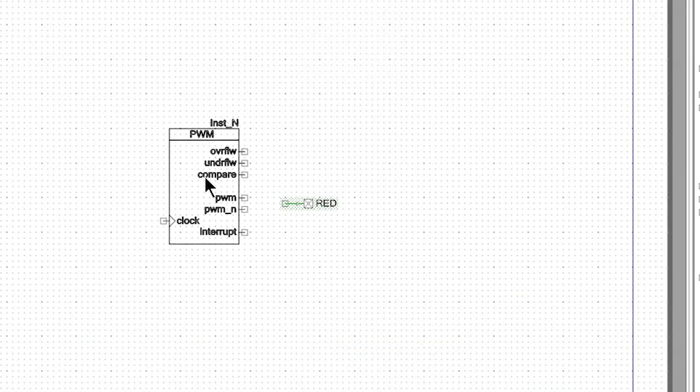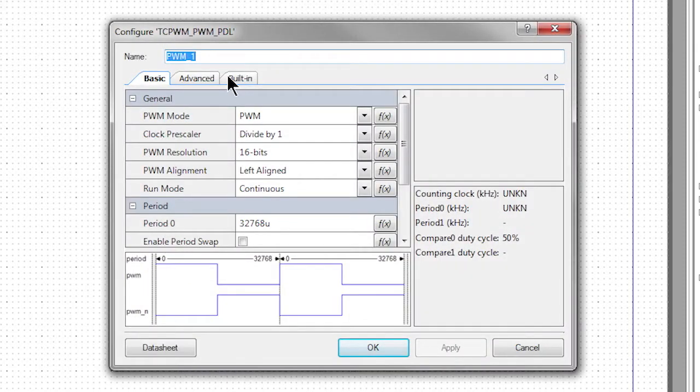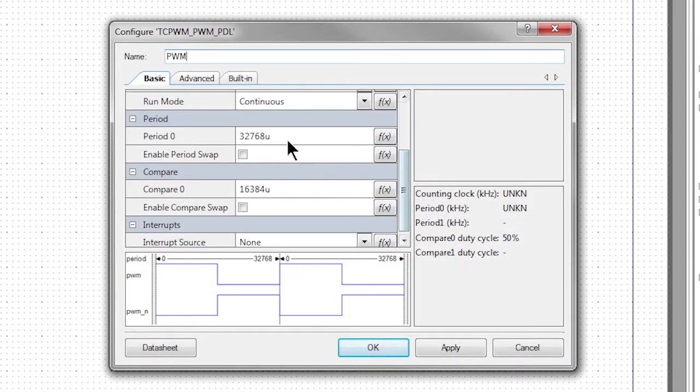Welcome back to Cypress Academy. This is PSoC 6 101. In this video, I will show you how to build your first set of PSoC 6 projects.